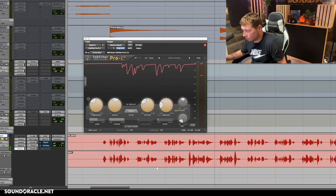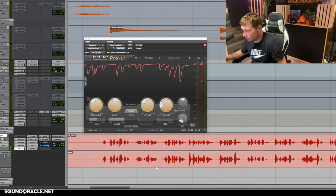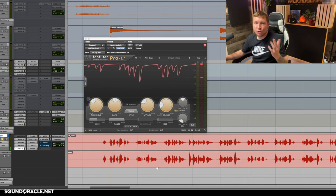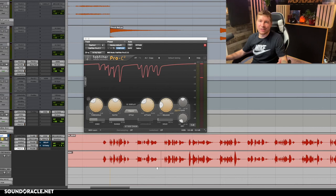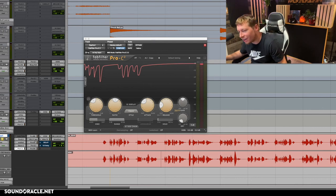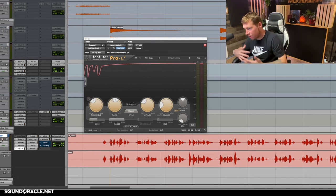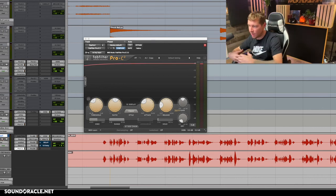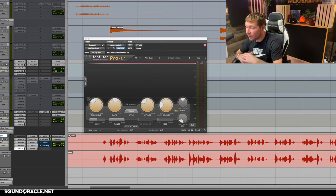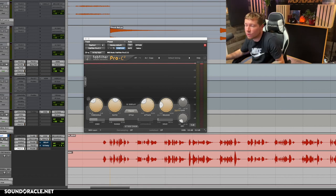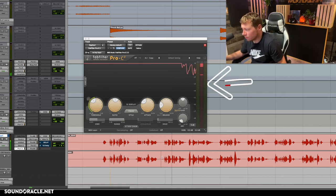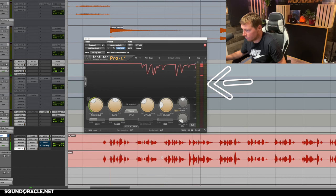And then one more time with the edited version. [Playback.] So much more consistent. Now let's listen within the confines of the actual beat so we can hear the music behind it. Here's the edited version. [Playback with music.]